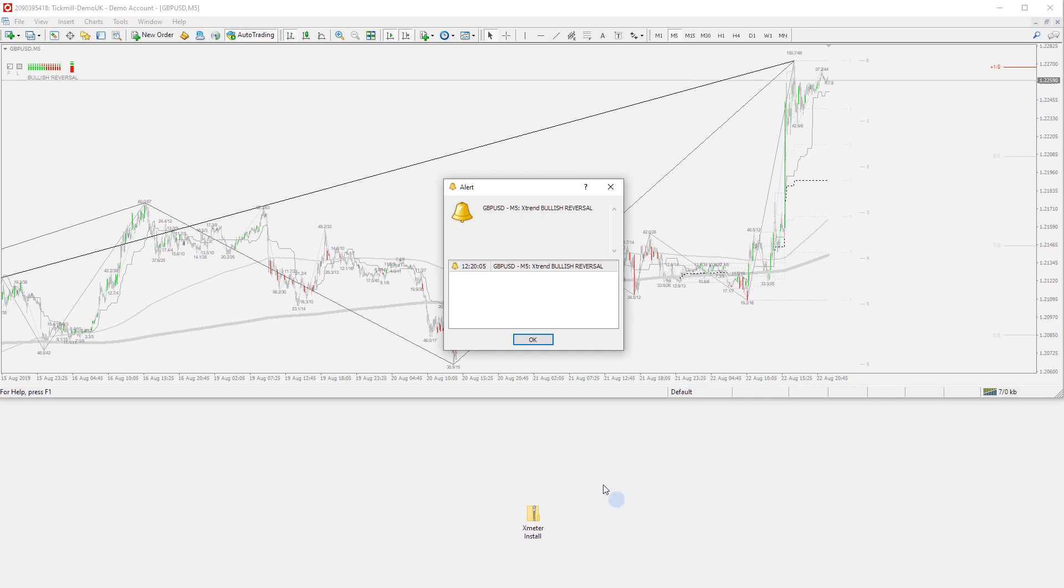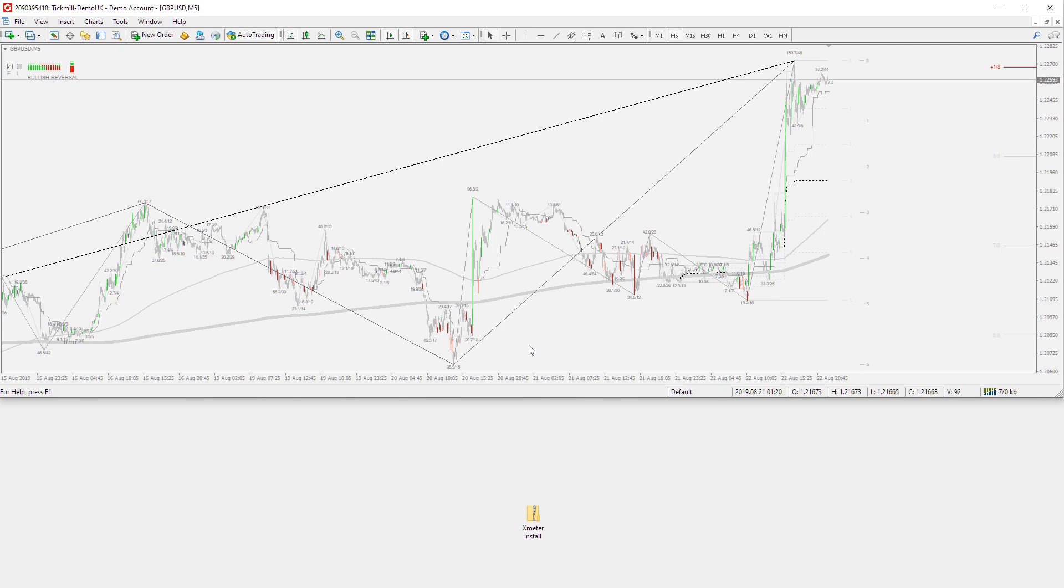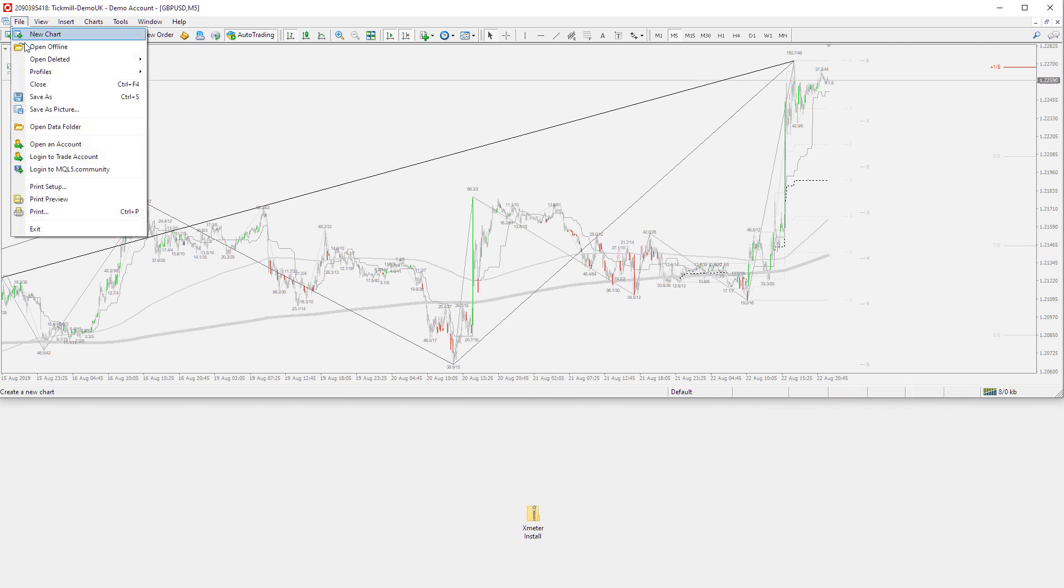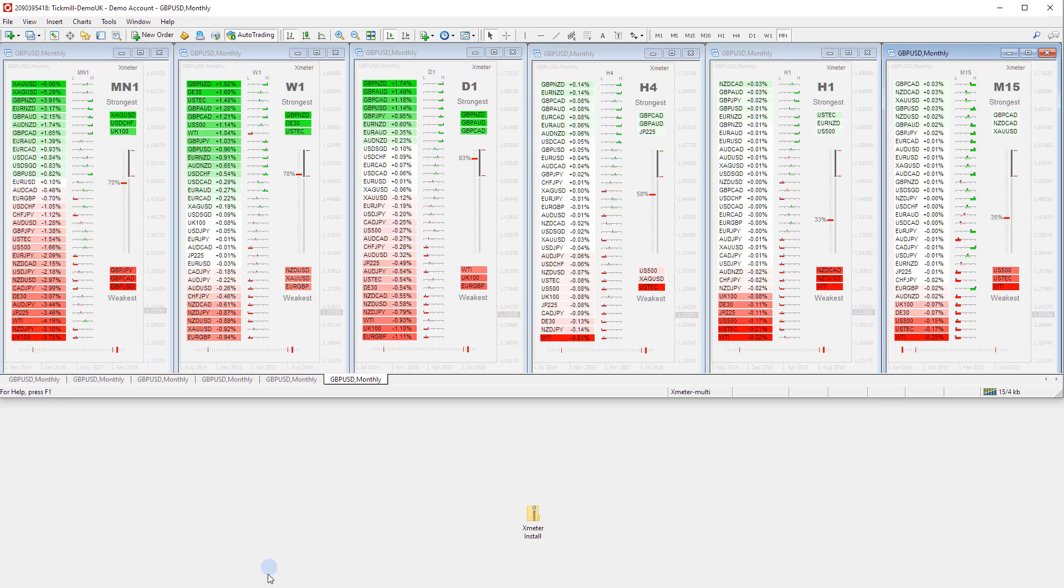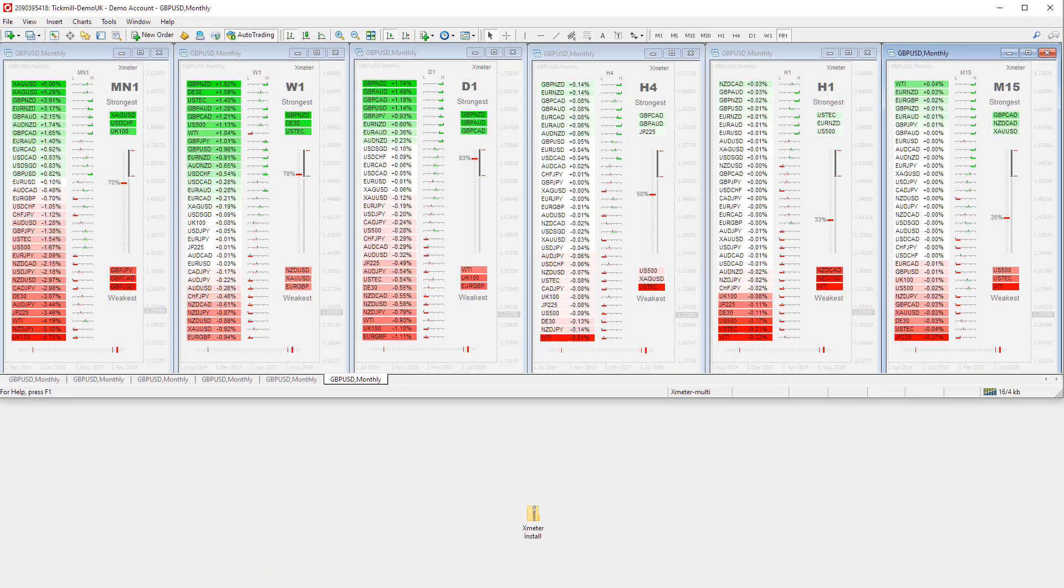Finally, once you have relaunched MetaTrader 4, you will now be ready to begin using the Xmeter strength indicator. We have included a few profiles to get you going quickly. Simply navigate to the Profiles section and load your desired profile.